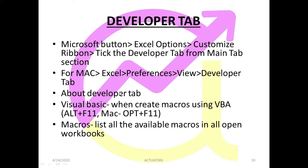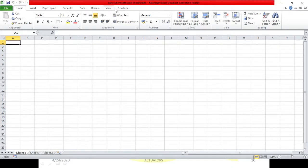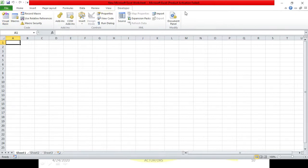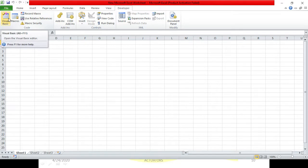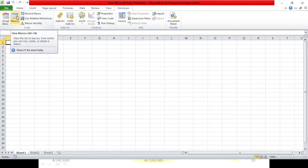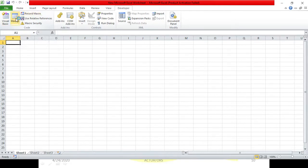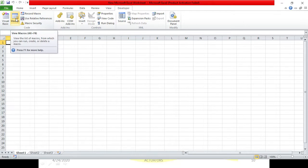Now about the Developer Tab. This is the basic Developer Tab. Here we have Visual Basic — clicking on it will open the Visual Basic Editor where we will write our coding. You can also open it with Alt+F11. Next is Macros, where you get the list of all the macros which are there in your workbook and all currently open workbooks.